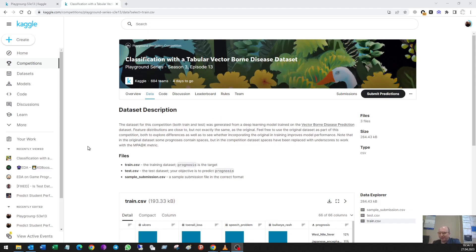Hello again, it's Andrey Kulikov and in this video I'd like to talk about a simple solution of one Kaggle task with XGBoost — my favorite XGBoost. It is the task from the Playground series, Season 3, Episode 13.